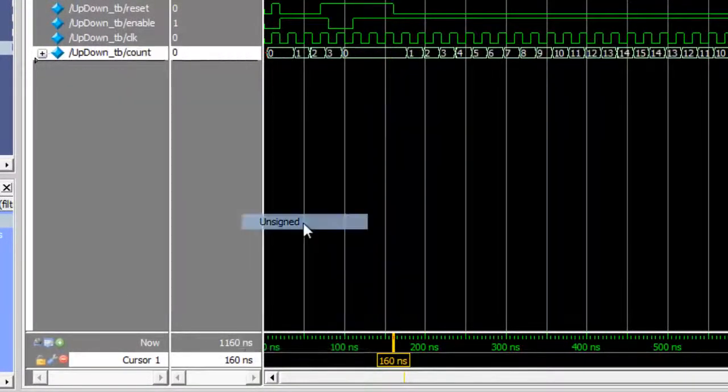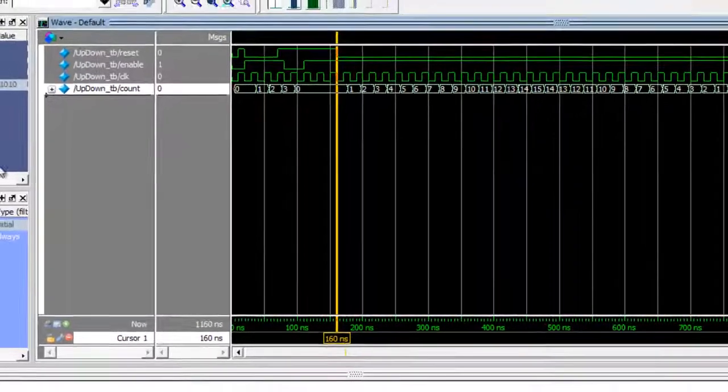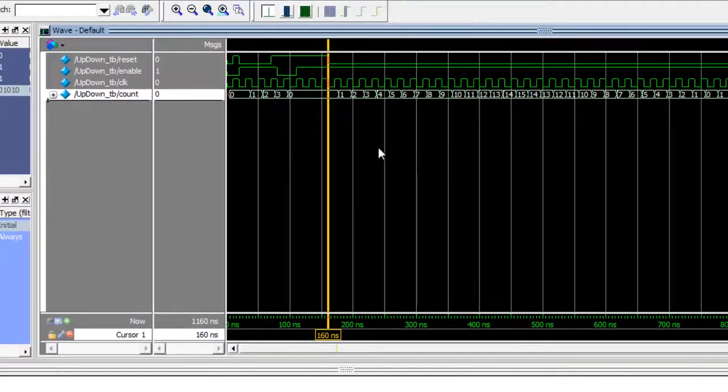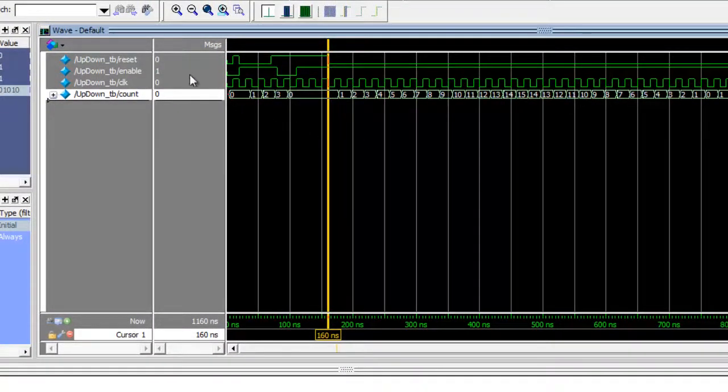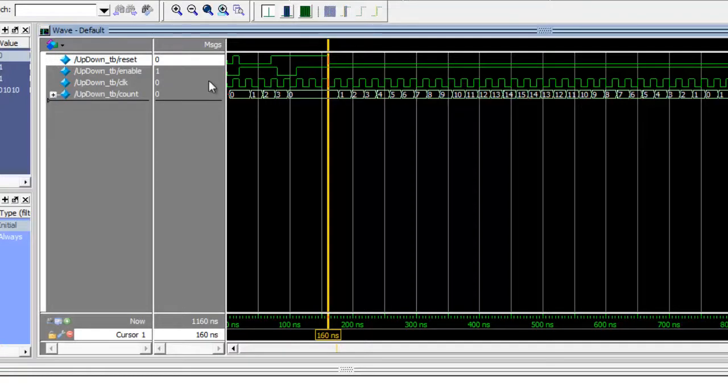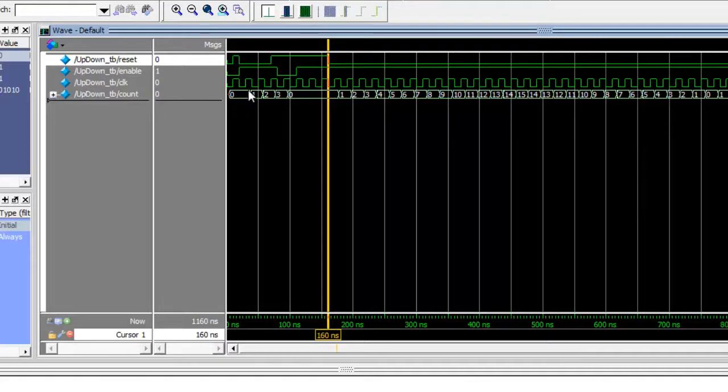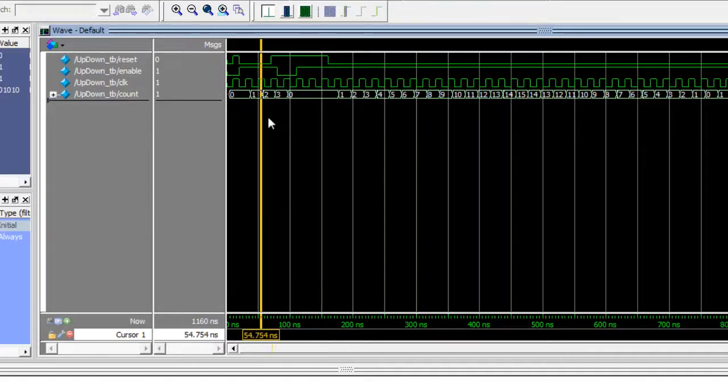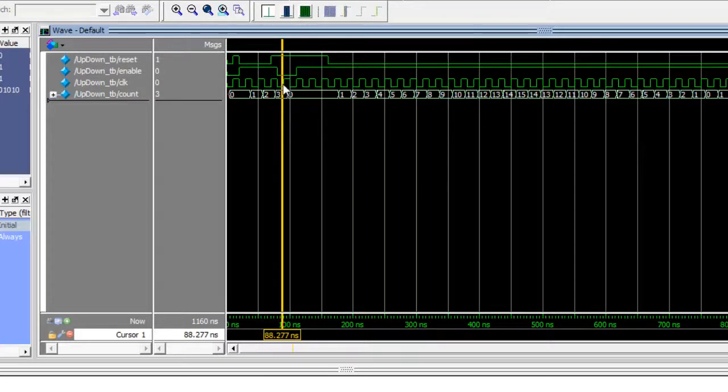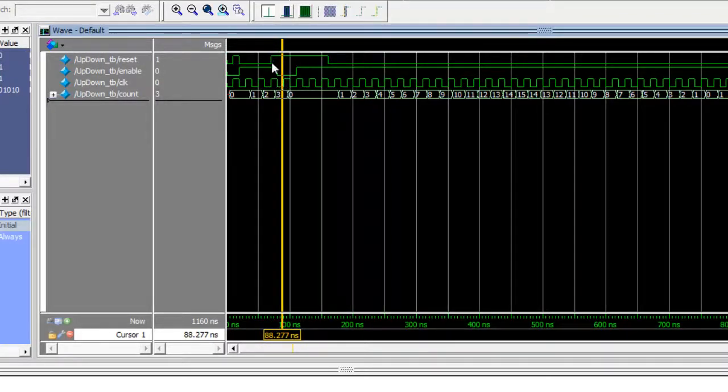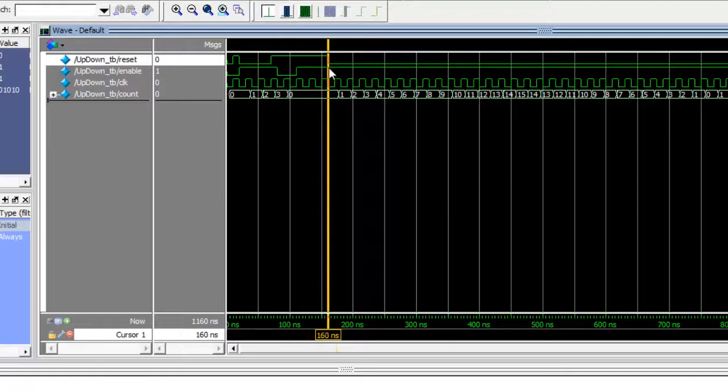You can right-click this and change the radix to unsigned. There you can see that the up-down counter, when the reset is on, sets the count variable to zero. When it's down and enable is on, it starts counting one, two, three. But once the enable is zero and the reset is turned on after reset wasn't pressed, here we see that it's counting again.